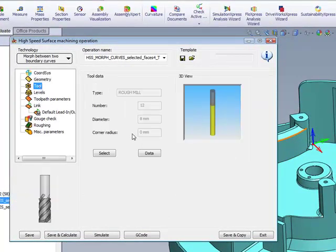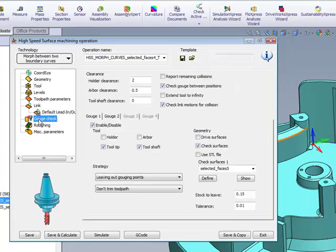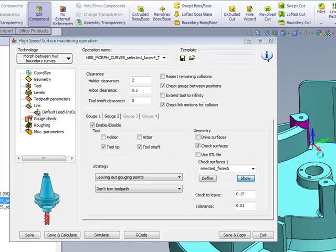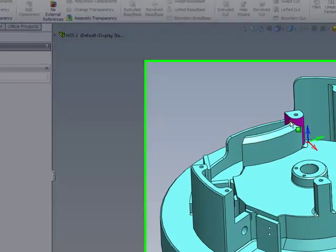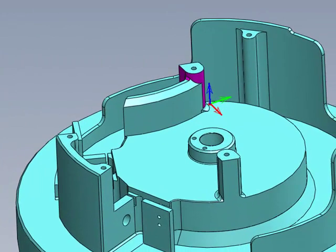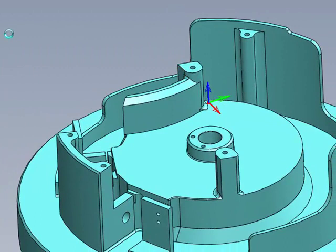The tool was an 8mm end mill, and he also used gouge check to make sure that he does not go into these walls over here on the side.